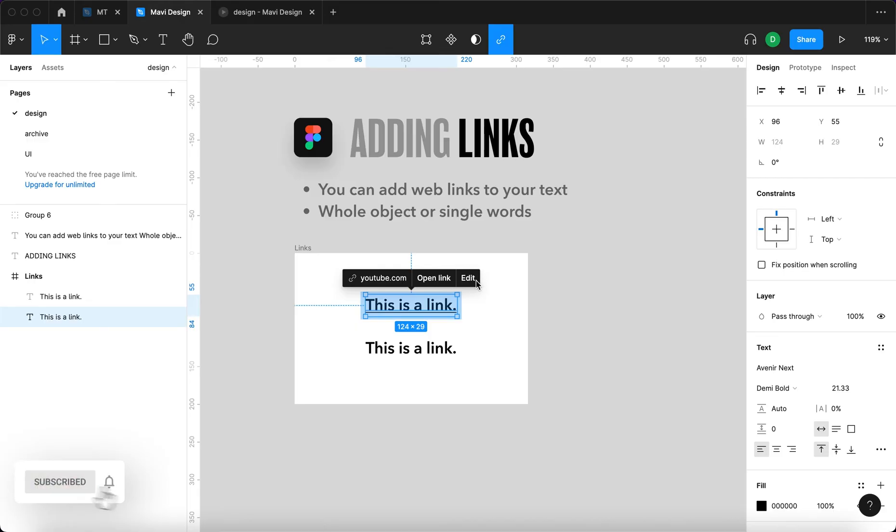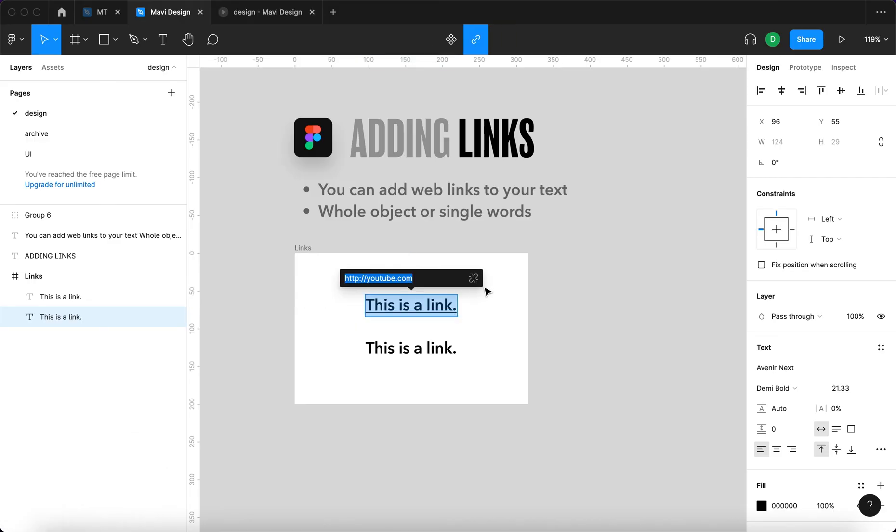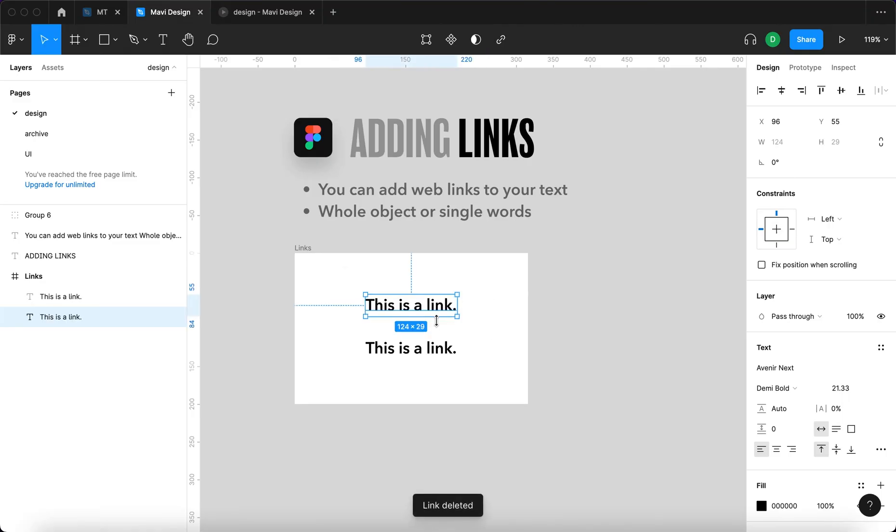You can also remove the link altogether by again going to edit and then clicking this icon that will remove the link. Let's not do that yet.